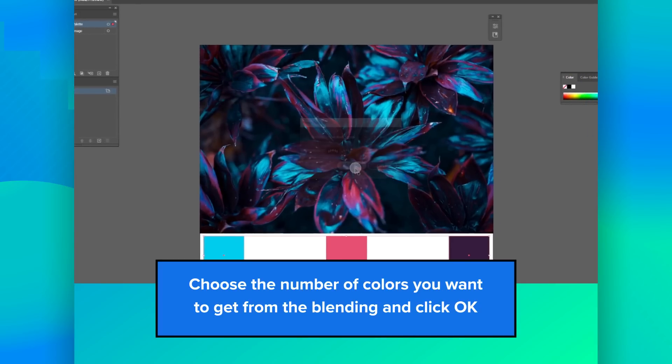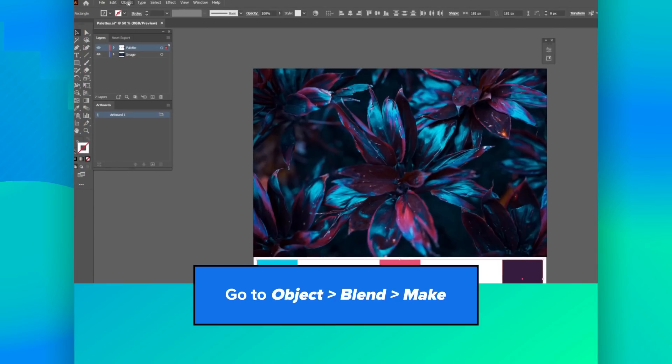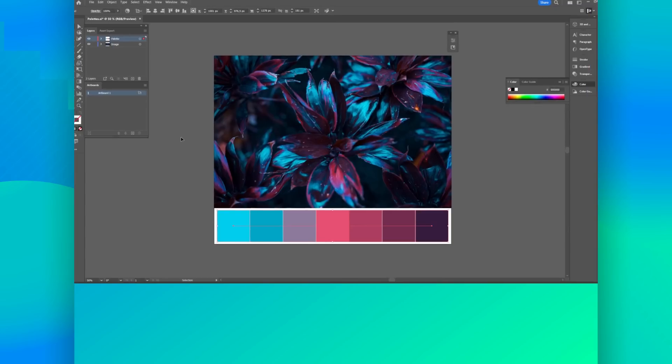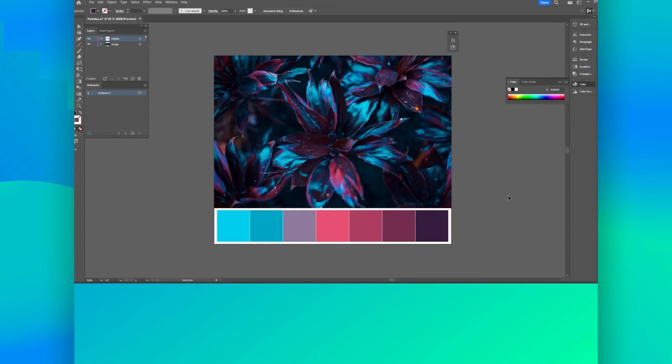Click OK. Now go to Object, then Blend, then Make. And here it is! Your color palette ready!